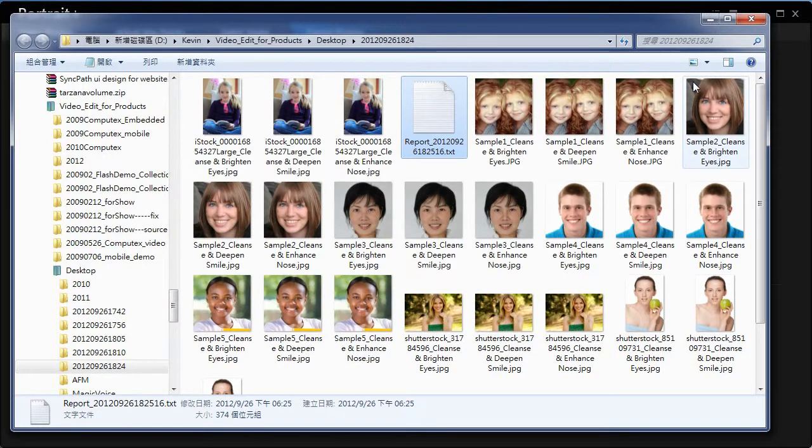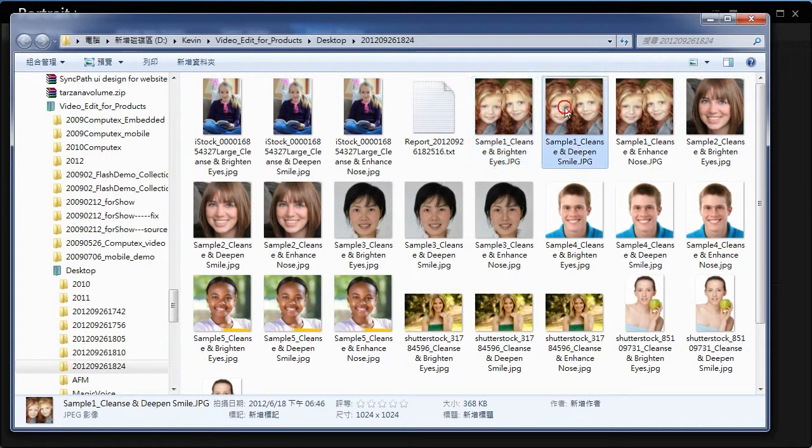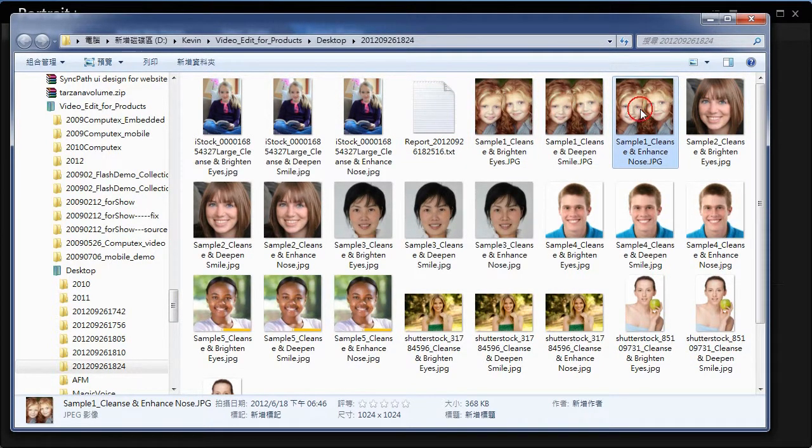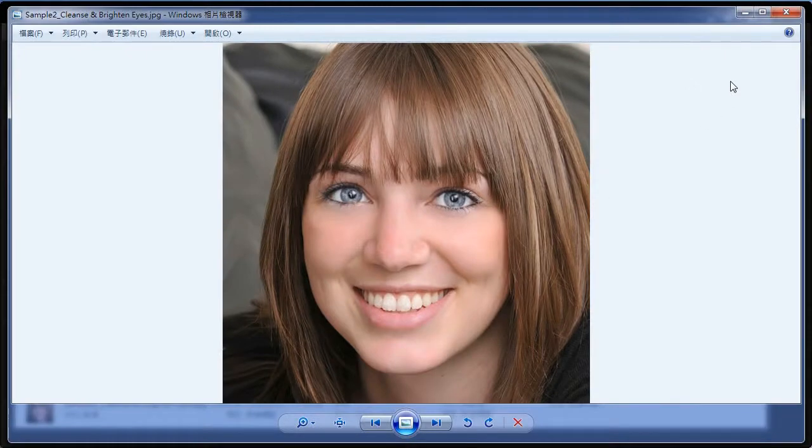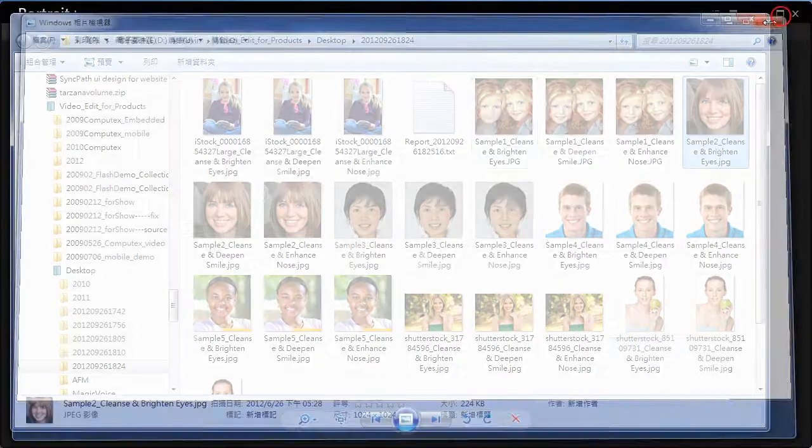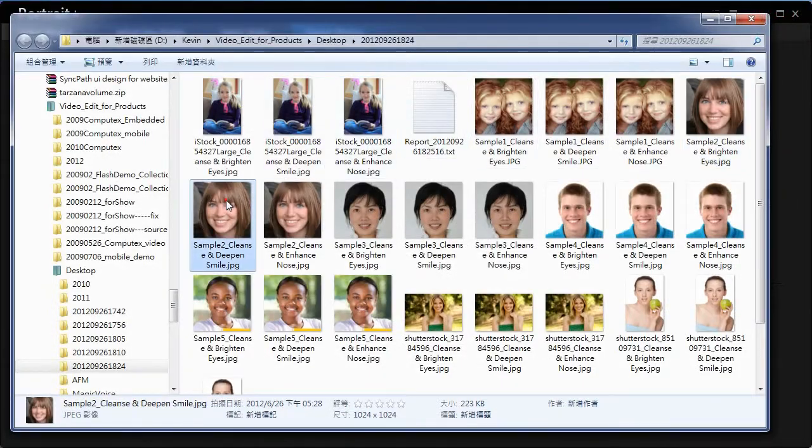We can have a comparison of the before and after effect. This is the original one. And this is the beautified one.